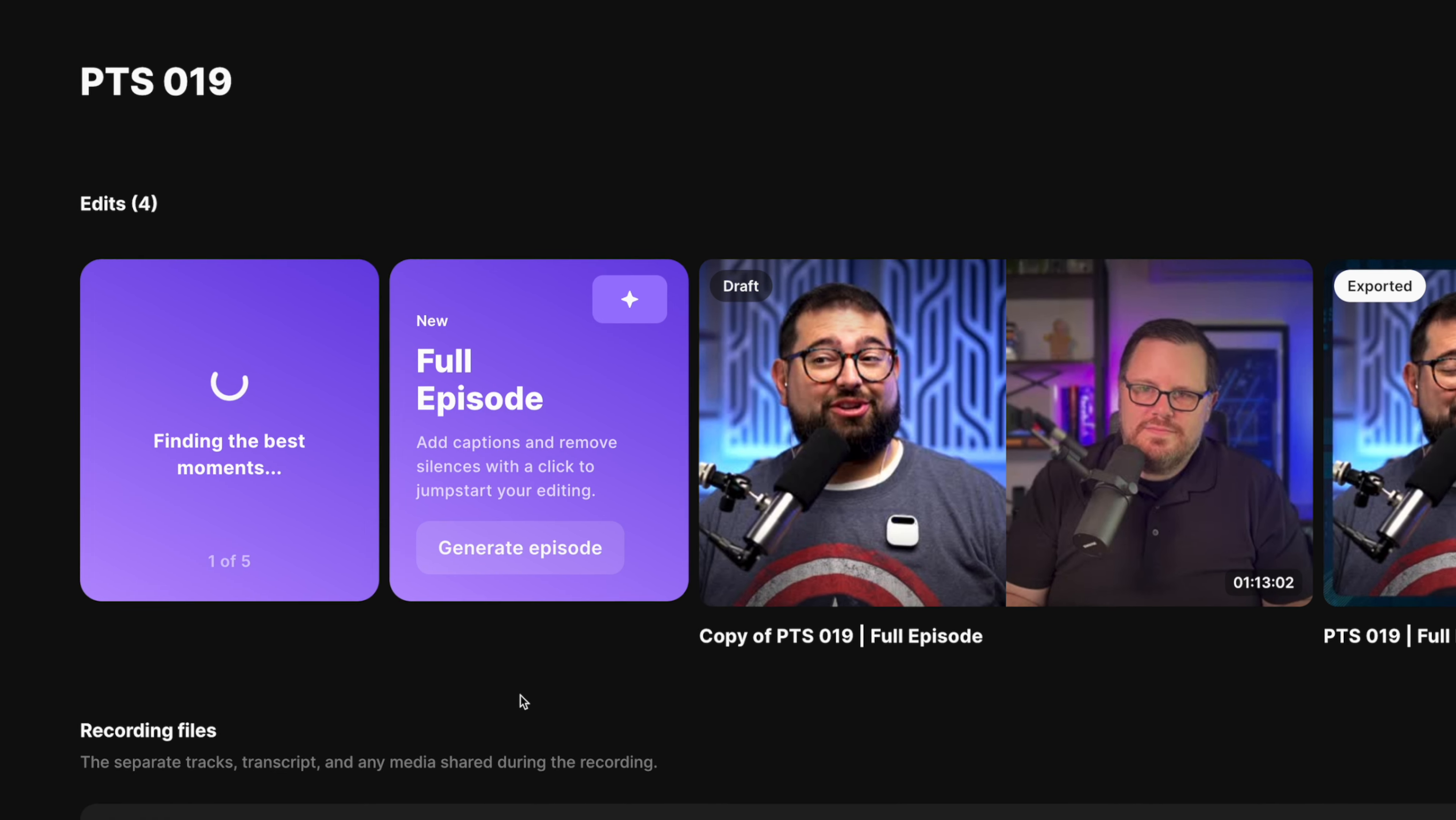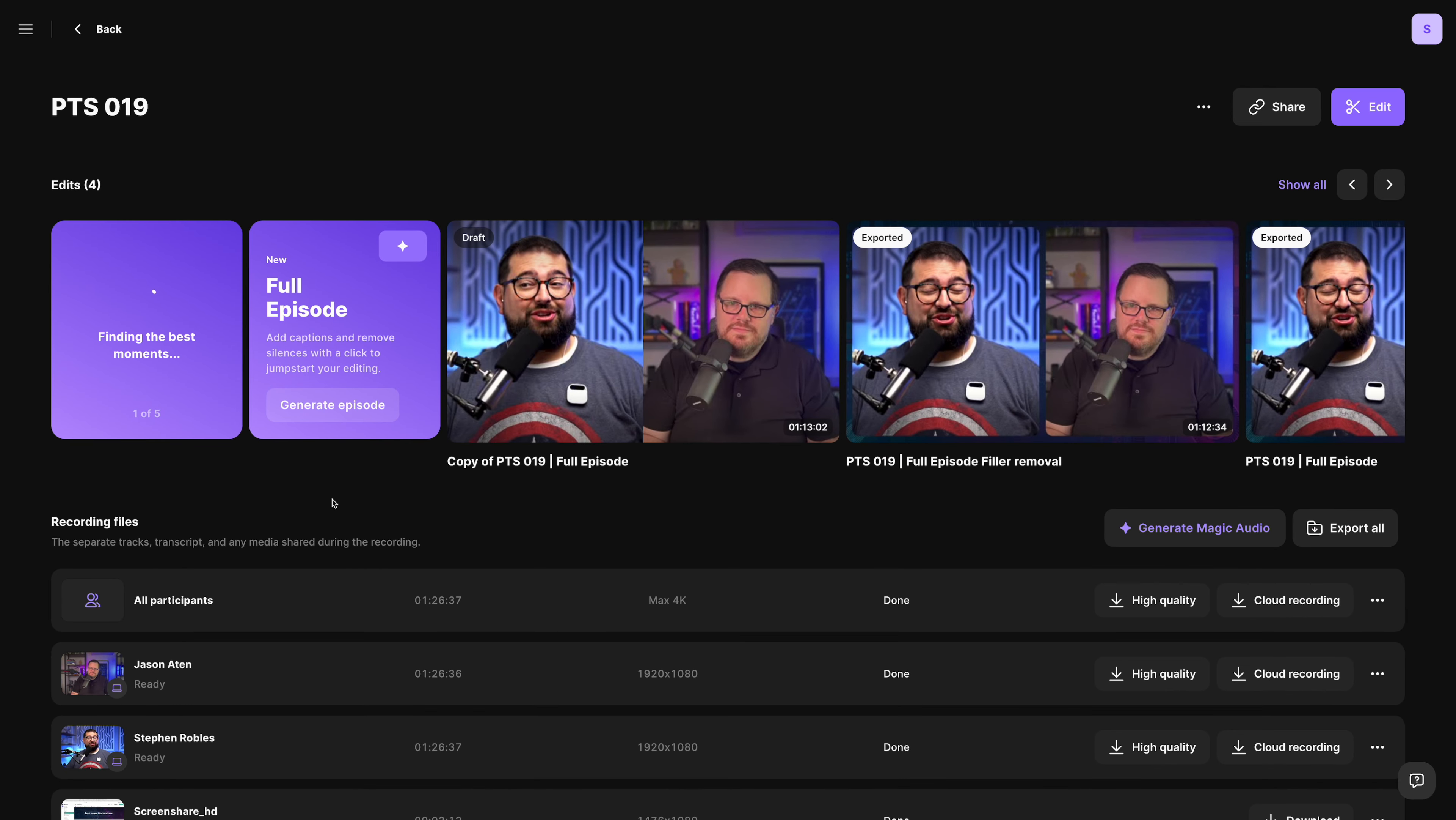which will automatically find engaging moments, create that vertical video. Then you can share that on the social media platforms for discovery, or just share these within your community. Maybe it's funny moments that only a really engaged audience are going to enjoy.